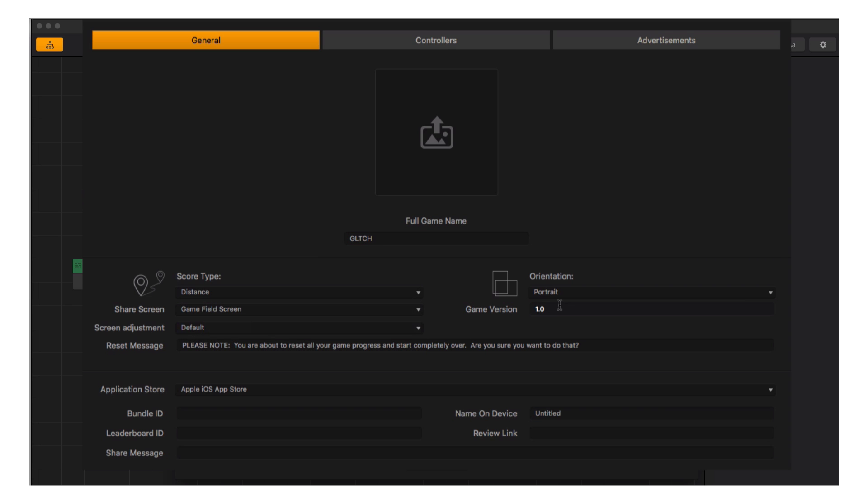Below that is the necessary information needed by different platforms to get your game up and running in their marketplace, including the game's name that appears under your icon. These options change as you select your different export targets.